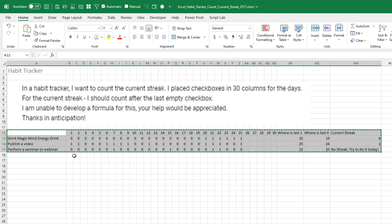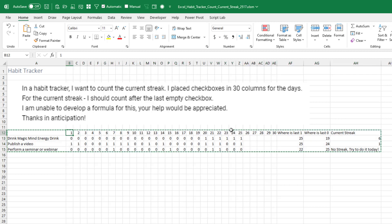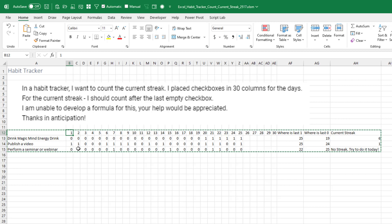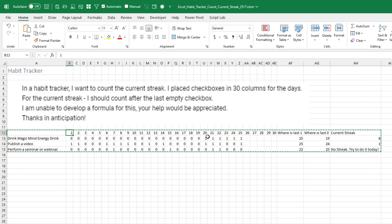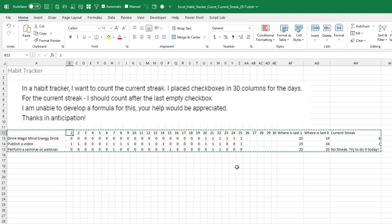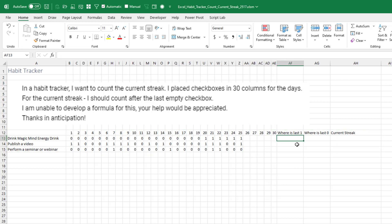So here's how I'm going to build this. The numbers 1 through 30 going across the top. Things I want to do going down the left hand side. If I did something that day, I put a one. If I didn't do it that day, I put a zero. We want to figure out here at the end how many ones in a row do we have.